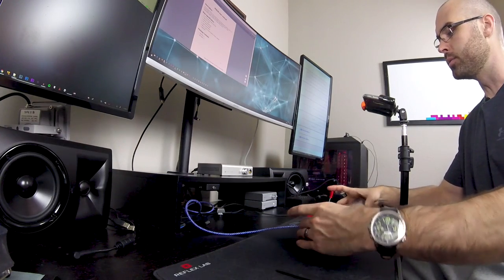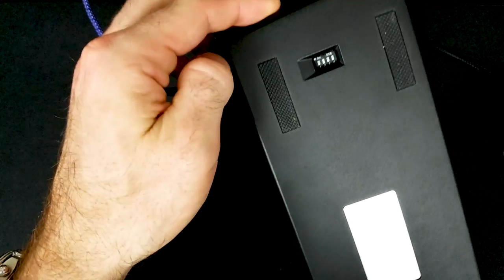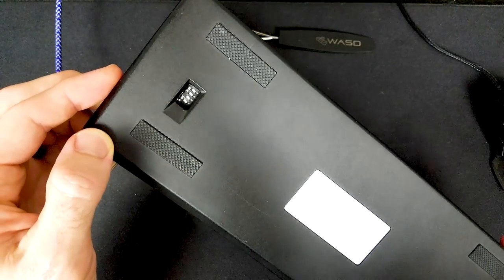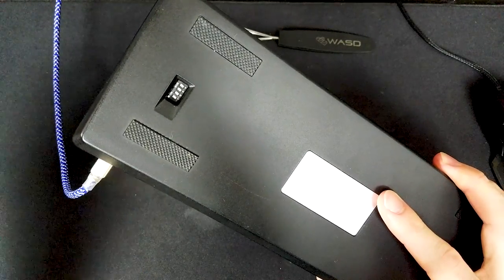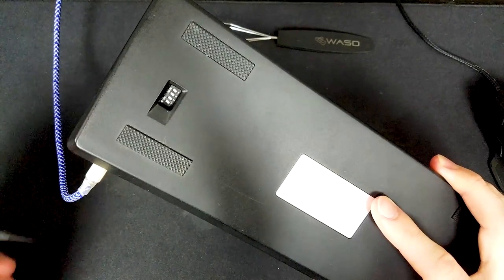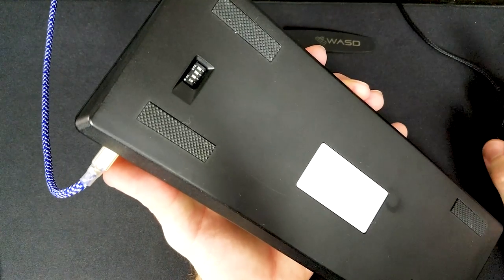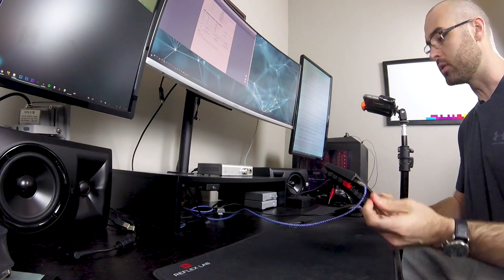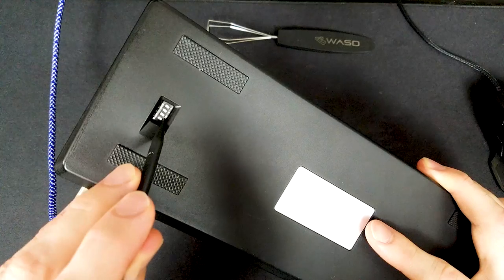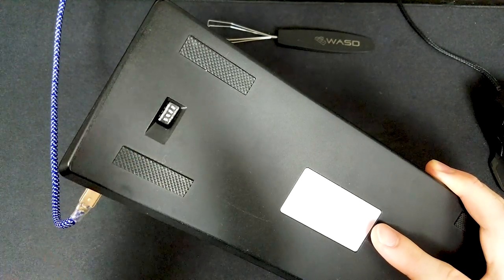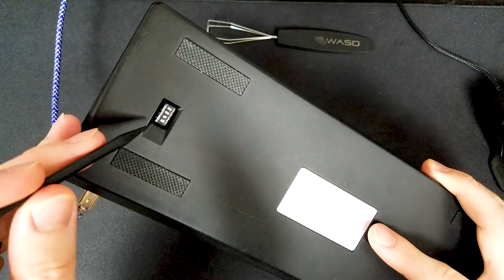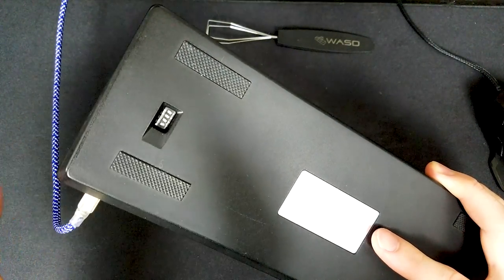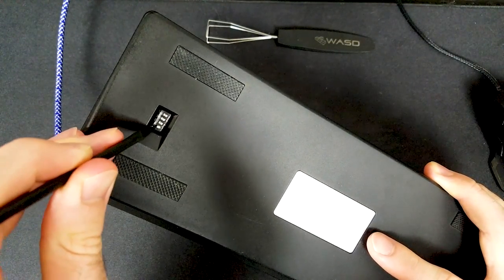The Poker has dip switches on the back — four of them labeled one through four. The first two dip switches switch the keyboard layout. The Poker has QWERTY, Colemak, and Dvorak programmed into it. To switch to Colemak, flip dip switches one and two on. To switch to Dvorak, have switch one on but switch two off. For standard QWERTY, both switch one and two are off.